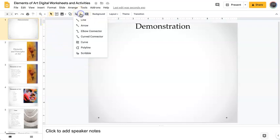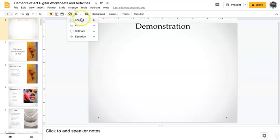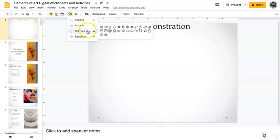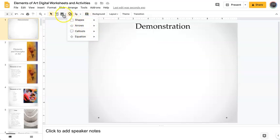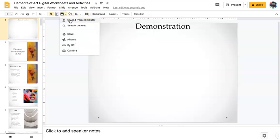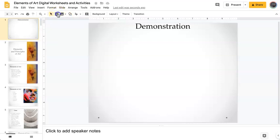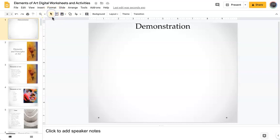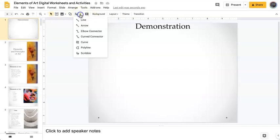Over here you can see there's a bunch of different line types. Here are different shapes. This is where you're going to search the web for an image, and text box is where you're going to click within text boxes to answer questions. This is just the direct select tool if you need to move something. So let's go through these really quick.